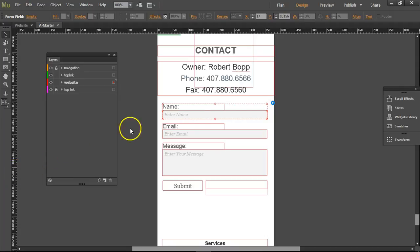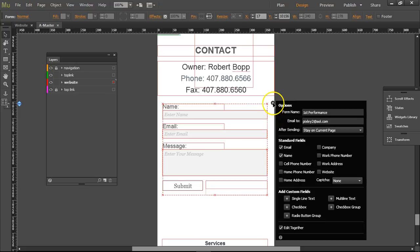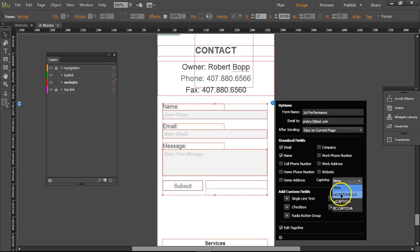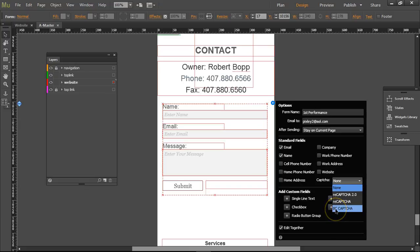I'm in Adobe Muse and I've got a contact form here. I want to use CAPTCHA - we have reCAPTCHA 2.0, that's the latest edition and reCAPTCHA in BC, which is Business Catalyst for Adobe. If you don't have Business Catalyst, which a lot of people don't, then we'll go to reCAPTCHA 2.0. This is Google.